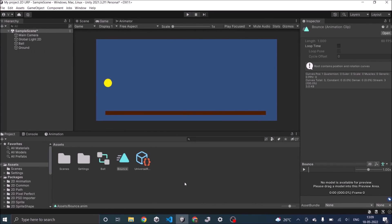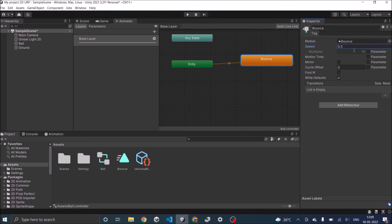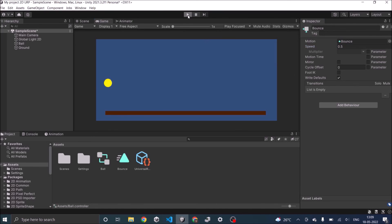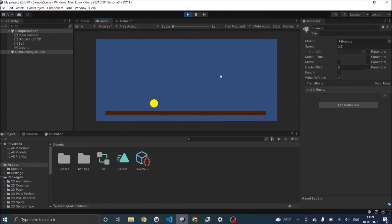So this was the basics of animation. If you want to control the speed of the animation you can change it from the animator window. Just select the animation and change the speed. If you play it now it should play at half the speed or much slower.